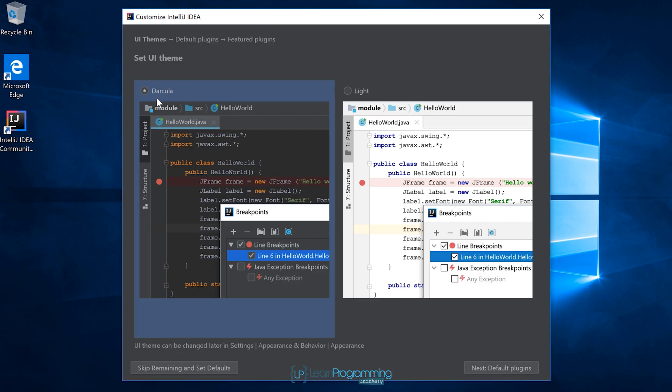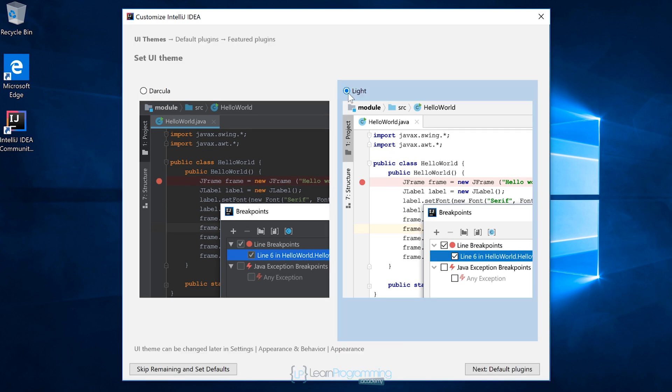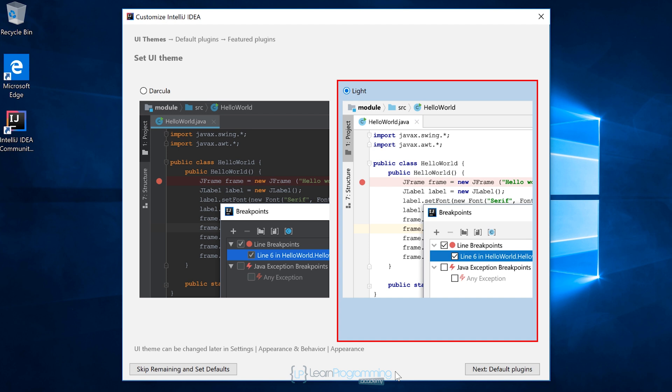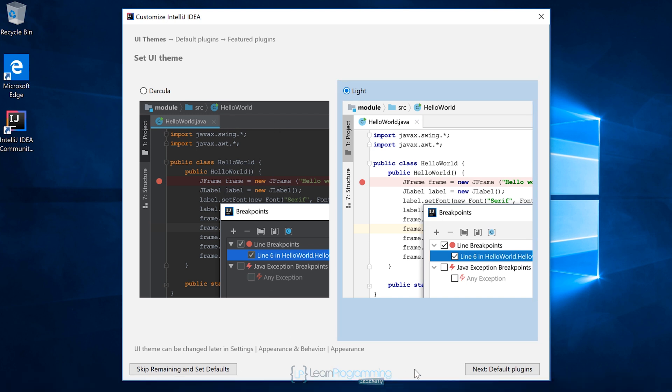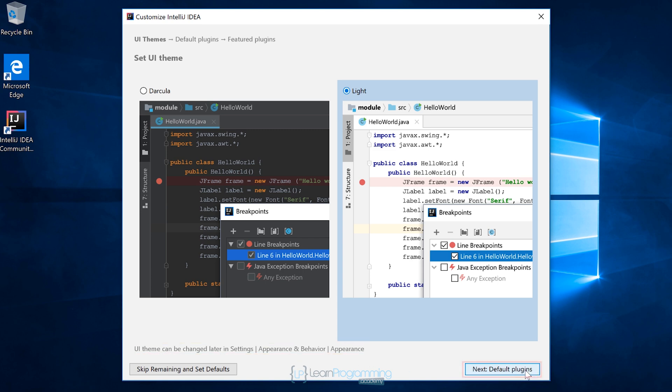Next, we're prompted as to whether we want a dark background, which is generally easier on the eyes when you're programming, or a light background. I'm going to choose light because that tends to come out better in the videos, but if you want to choose the darker theme, then do that, noting that you can always go back into settings later and change this. I'm going to click on next.